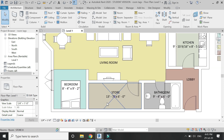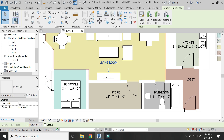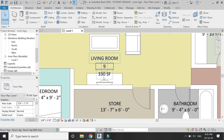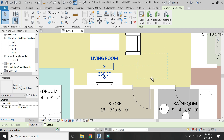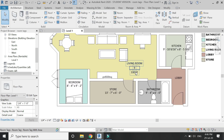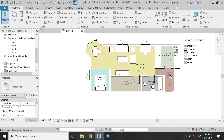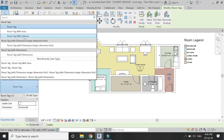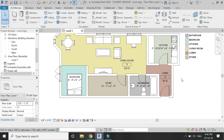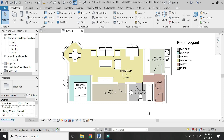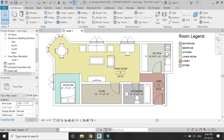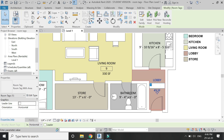If you don't want to place dimensions in the room and just want to show the area, you can use the room tag with area. If you don't want to show the room number, you can simply uncheck it from the properties dialog box, or you can also change the numbering of the rooms from there.